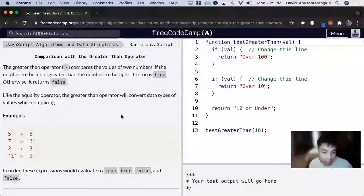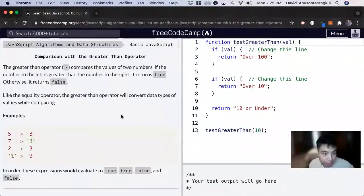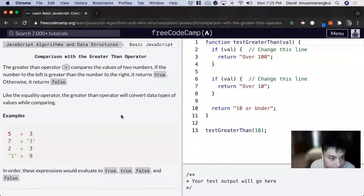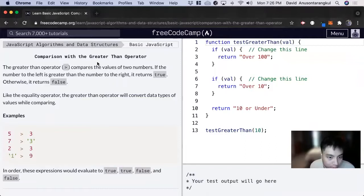Hi, my name is David. Today we're going to do a JavaScript tutorial on Free Code Camp. We're going to learn about the greater than operator.